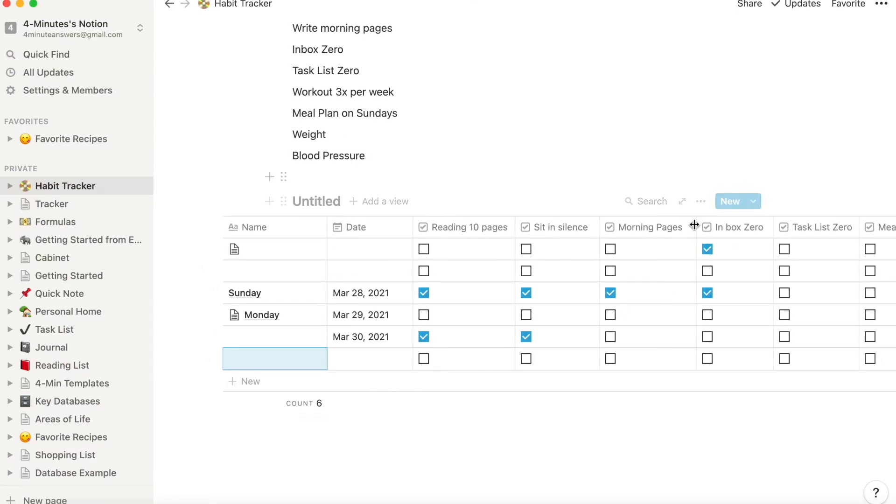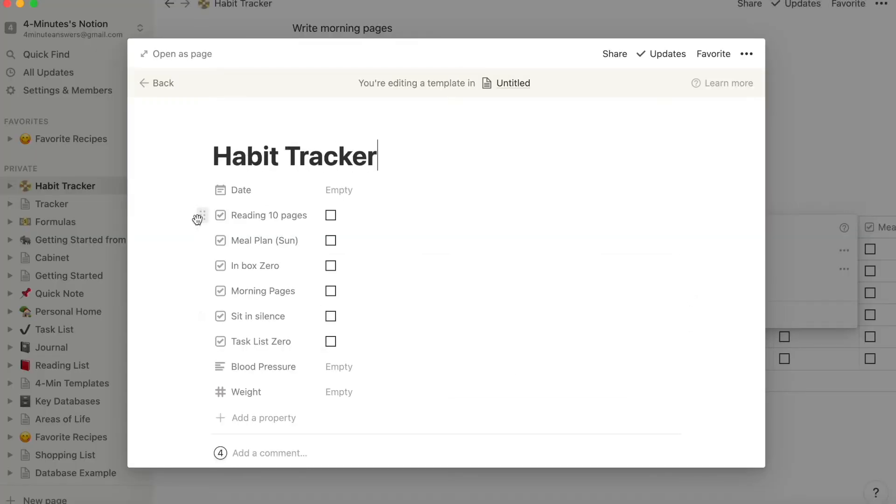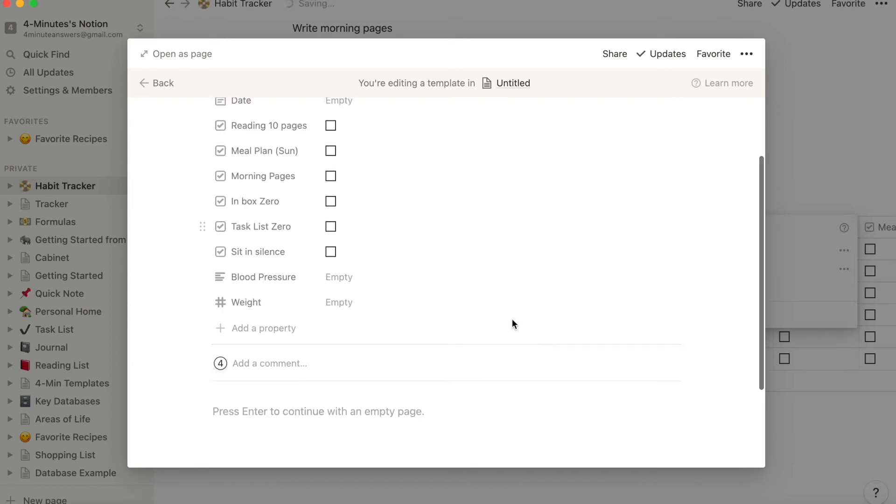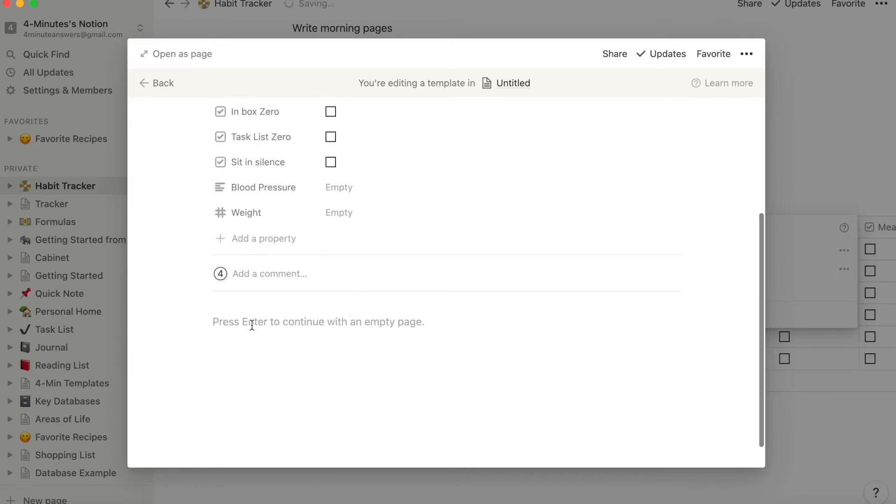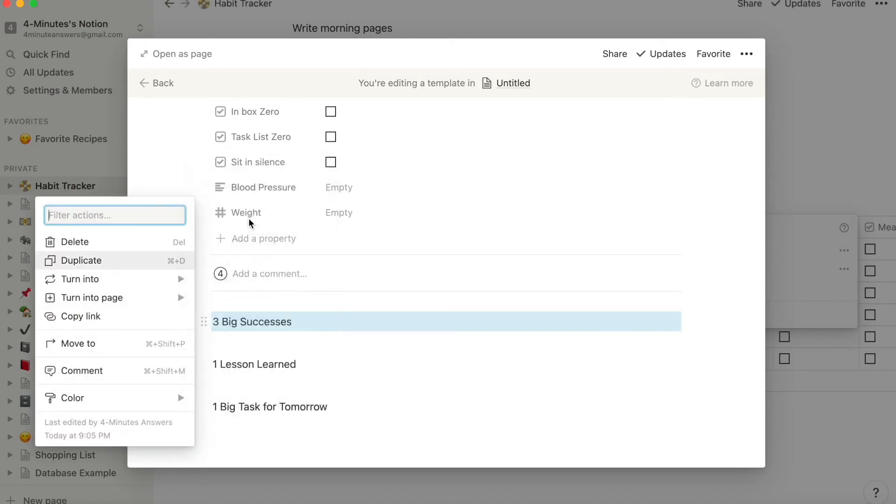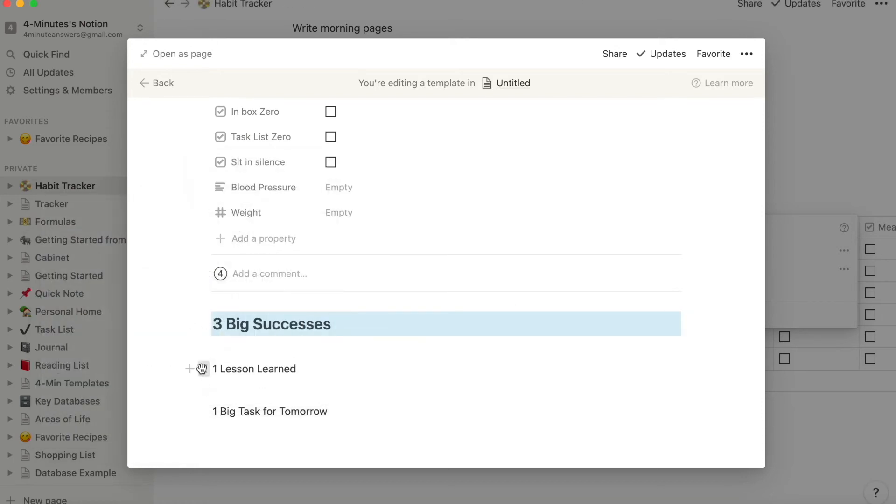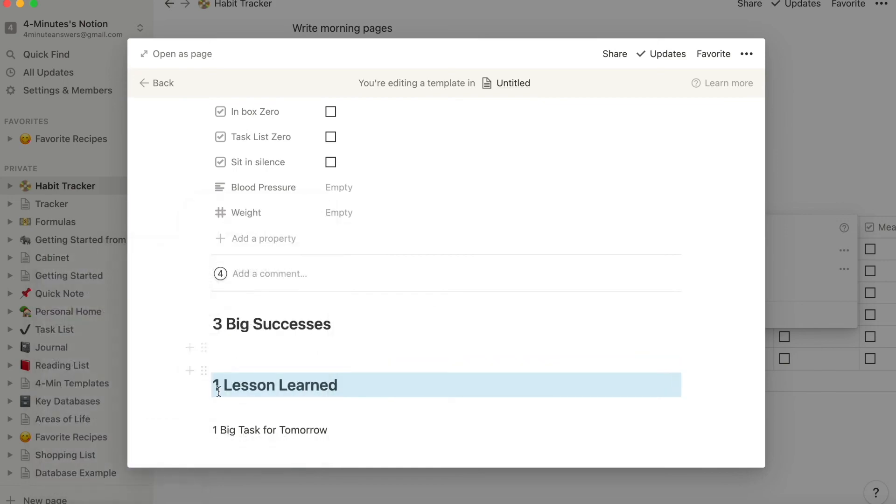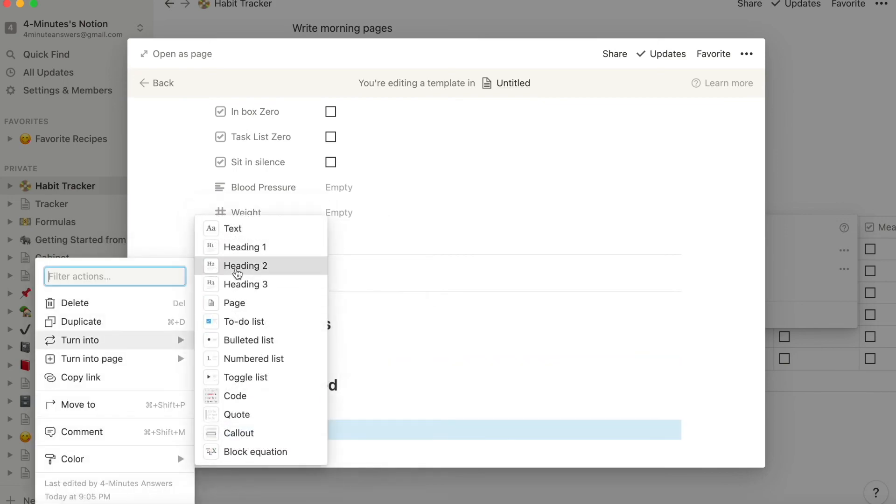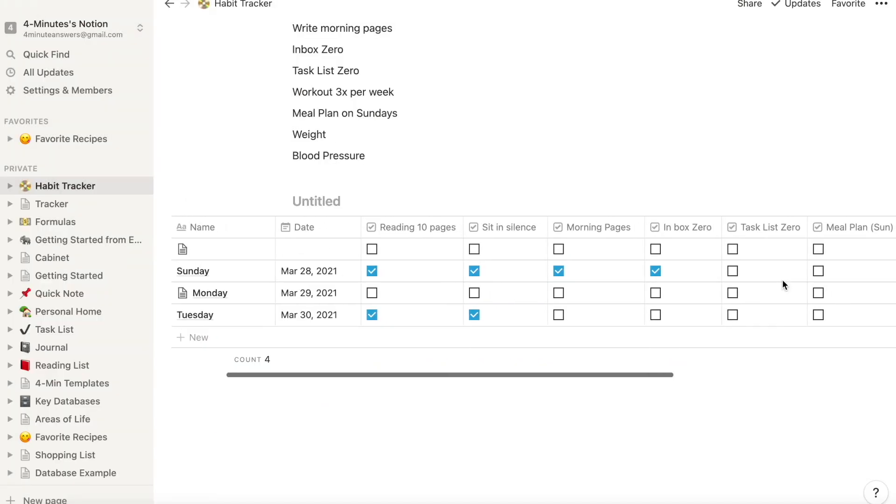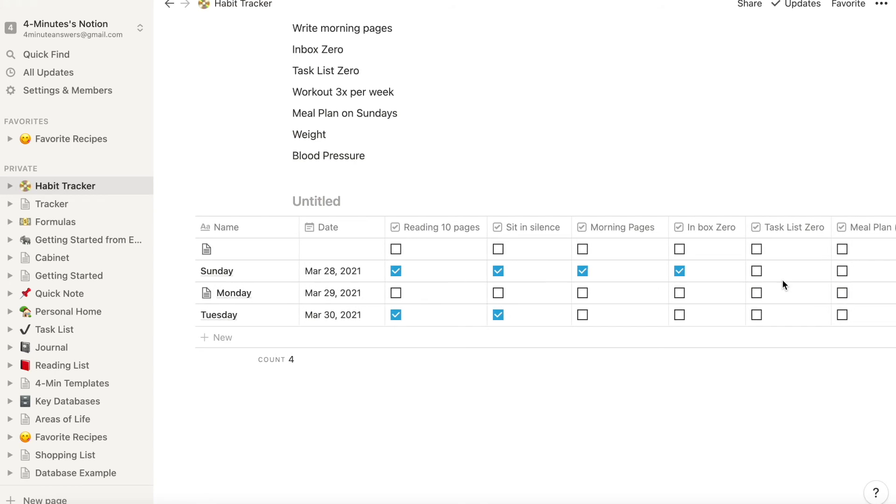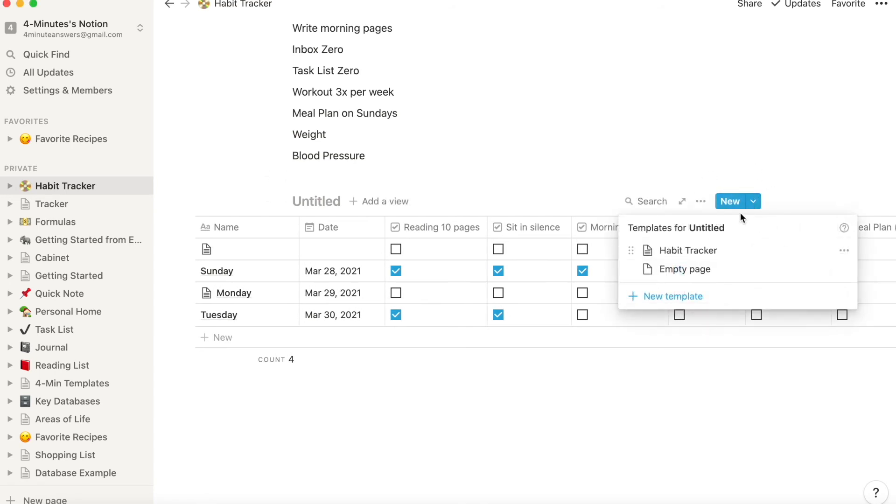Over where it says new, click on the down arrow and then click on new template. You'll see a new page with your properties and you can realign and reorder the properties how you would like, and it doesn't affect the order on your table. But down here you can add additional prompts or questions or data. For example, I'm going to add three big successes, one lesson learned, one big task for tomorrow. Now I'll click off this and I've saved a template automatically. Now when I want to add info for the day, I can open the template and get started just by going over to the new and then selecting this template.